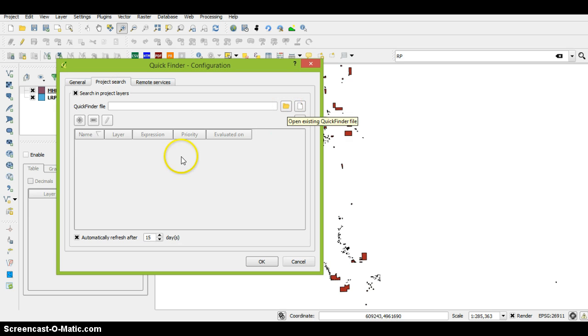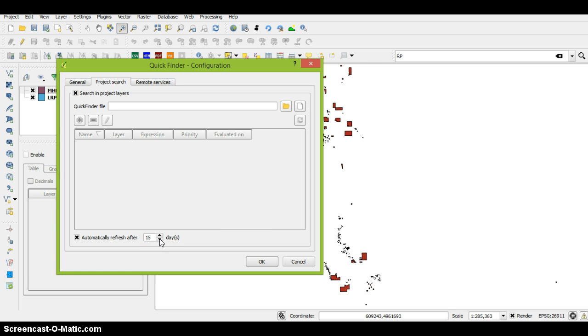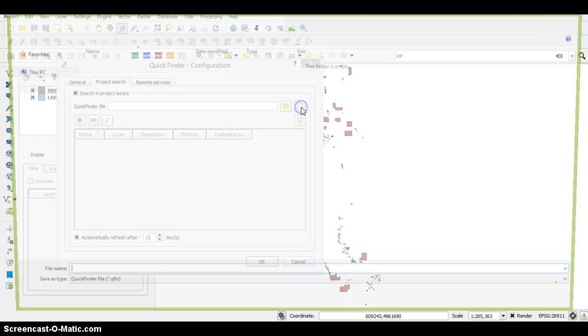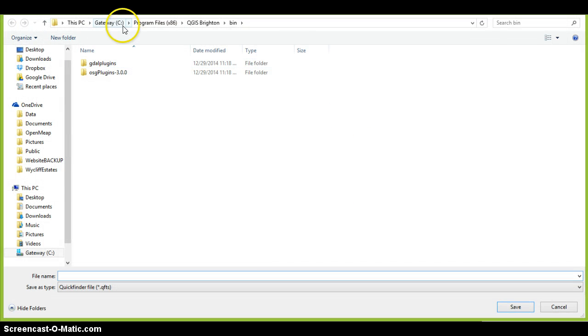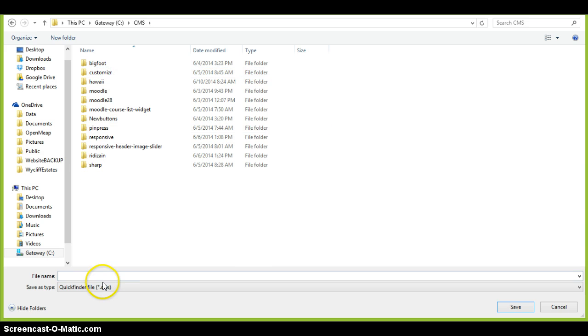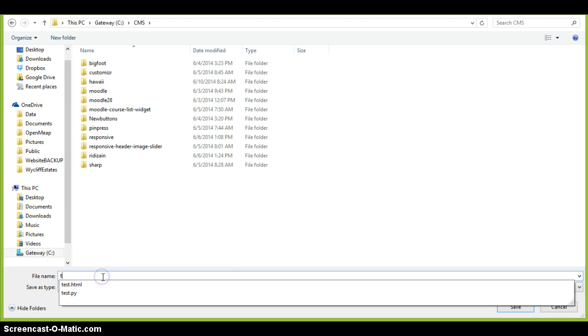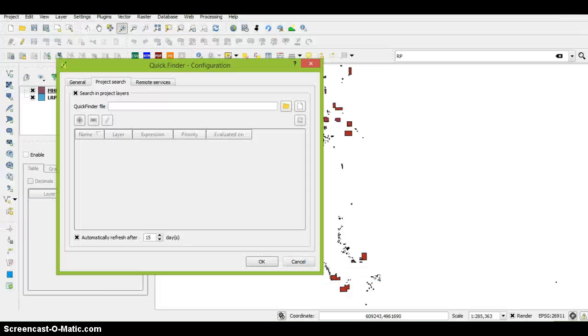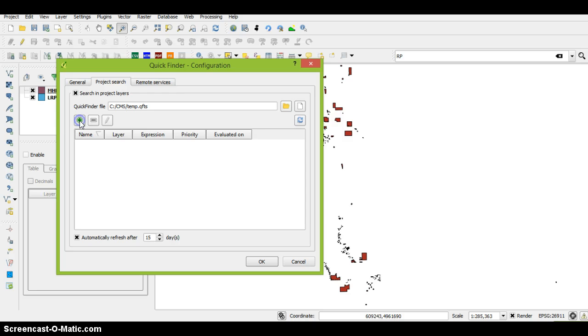You might already see some stuff in here, so I would suggest changing your auto refresh if you can see items. What I'm going to do is create a new file. Let's put it in our folder and call it temp.